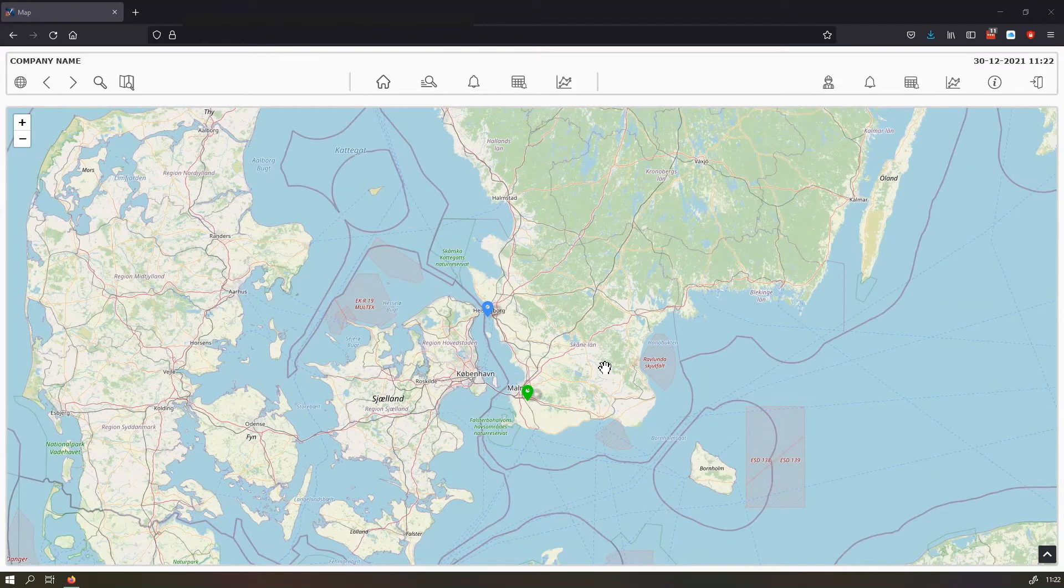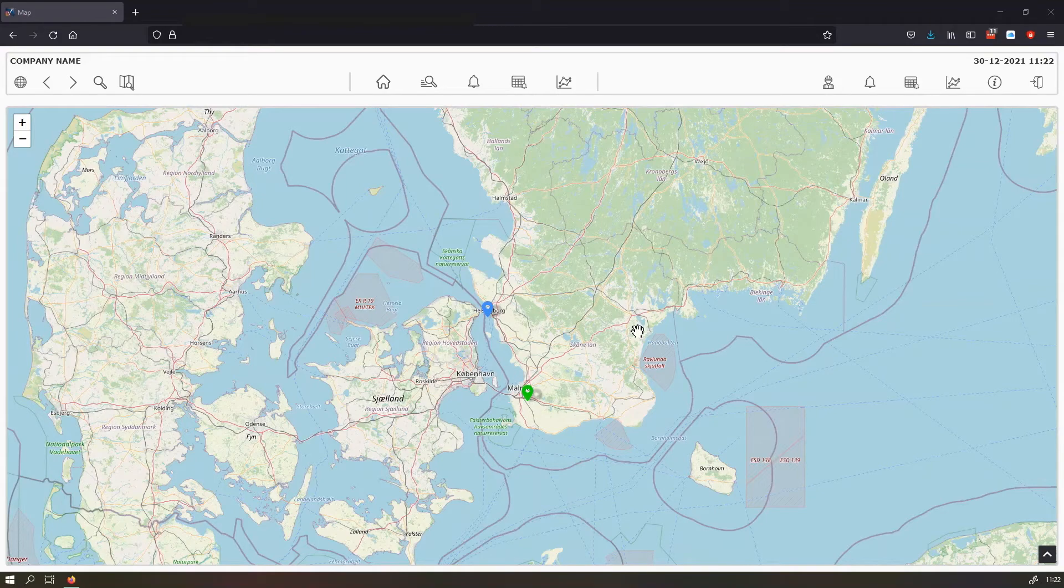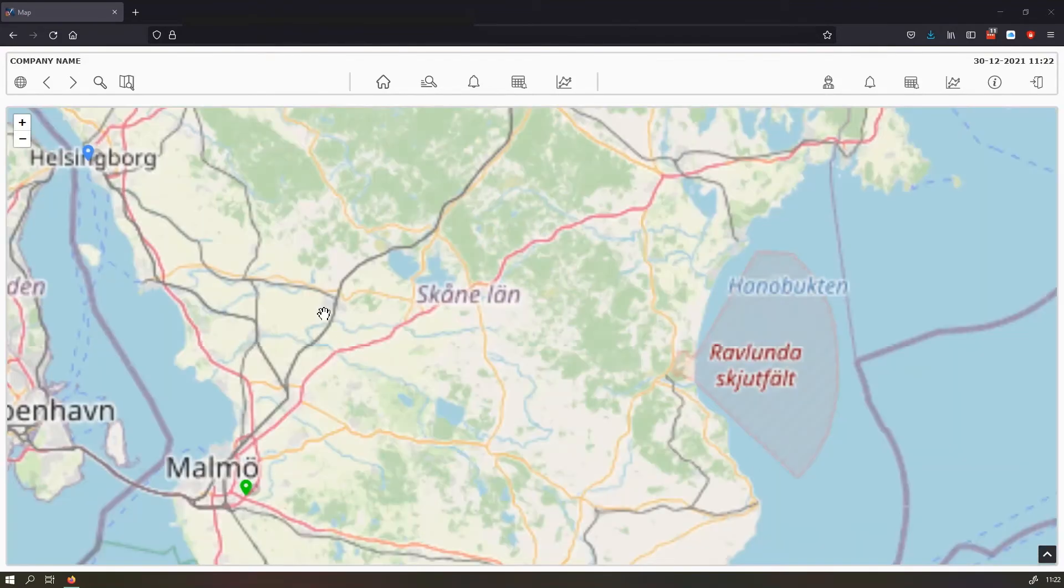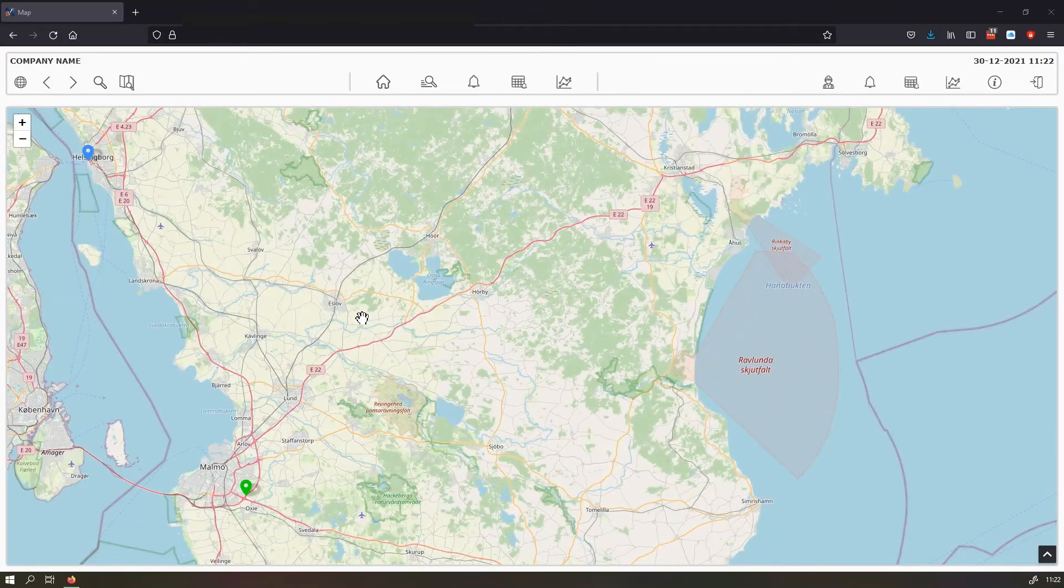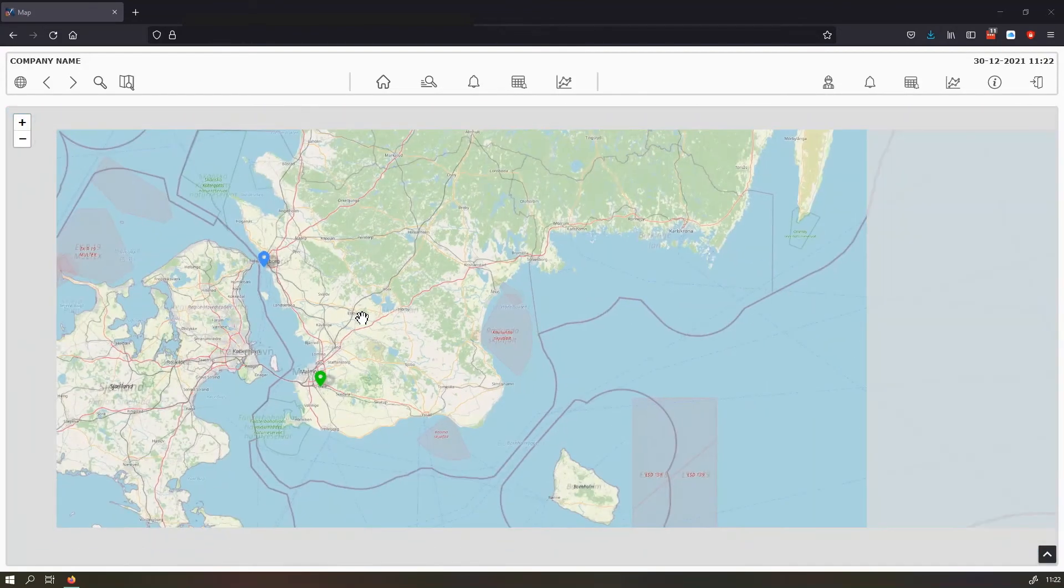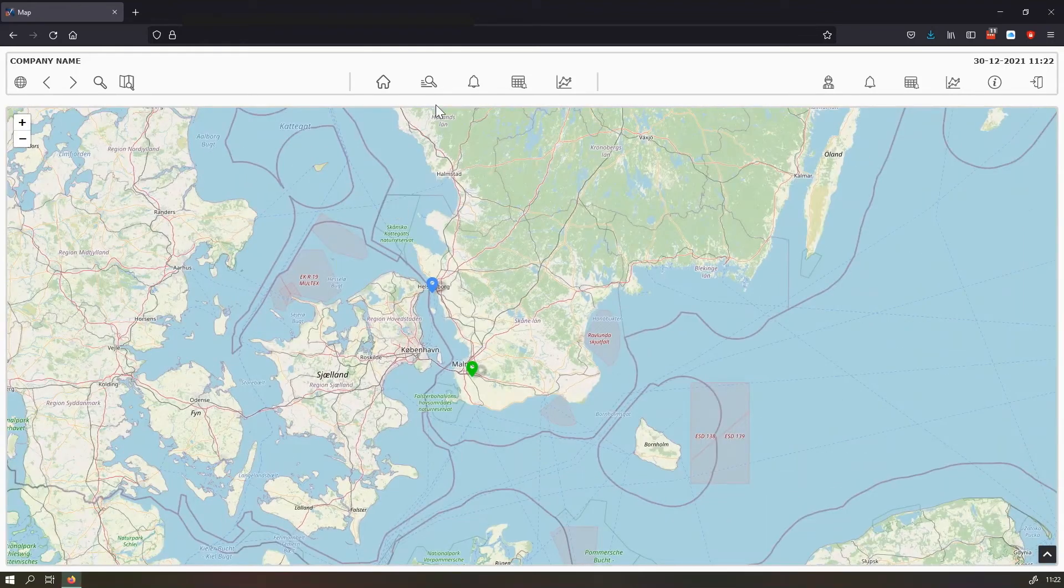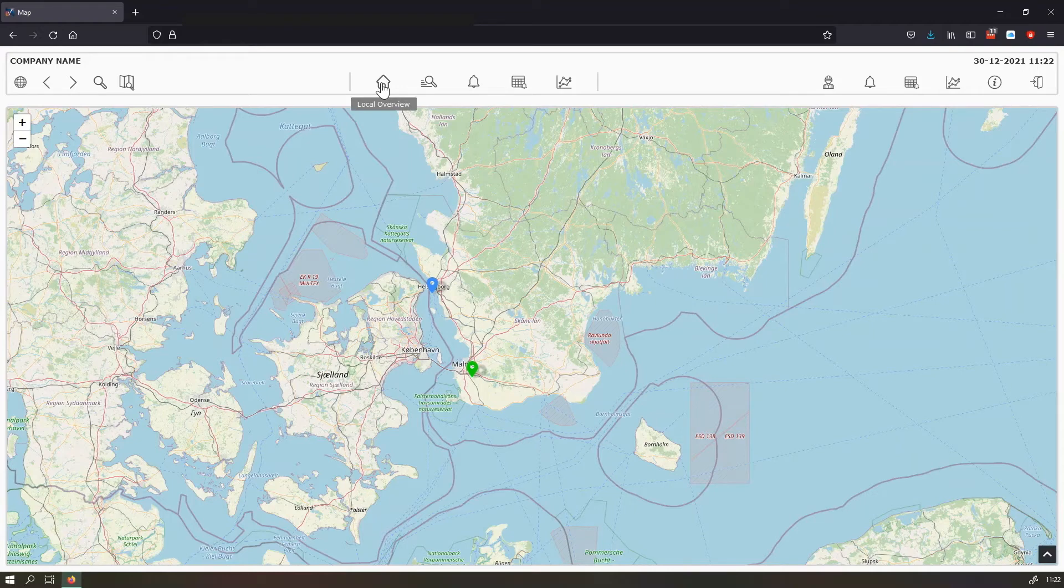In the map, you can see two markers and they both show the name of the pump station they belong to. You can also zoom in and you can zoom out in the map. And if you click here, then we can navigate to the local overview.